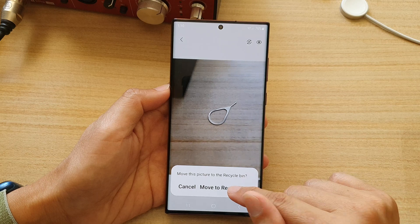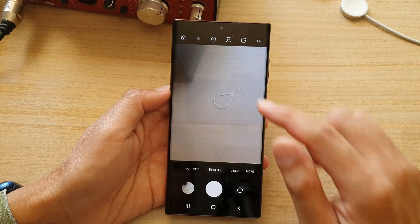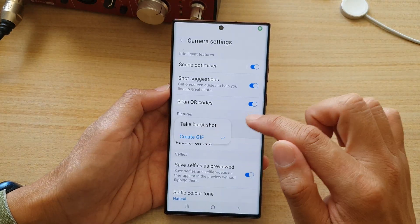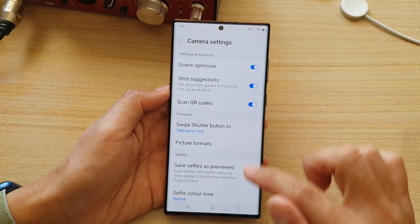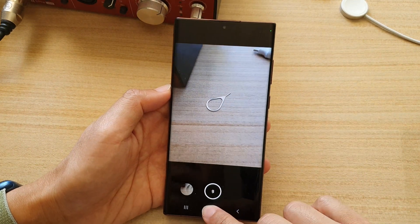I'm going to delete that one. And if we choose 'Burst shot', then this will allow me to take burst shot.